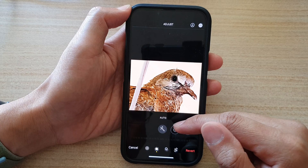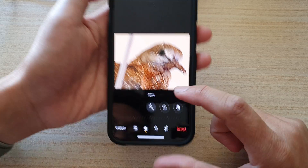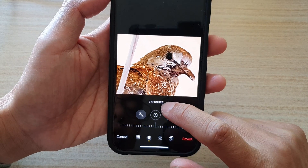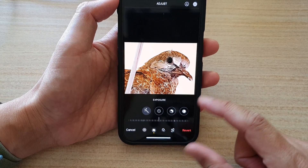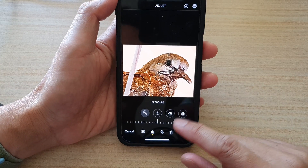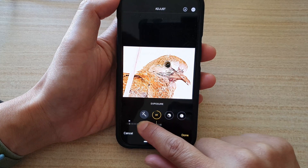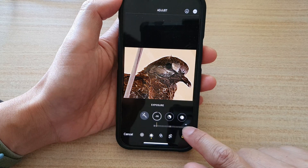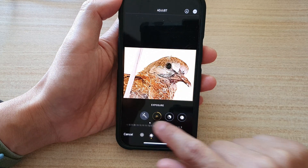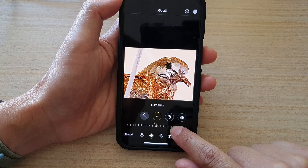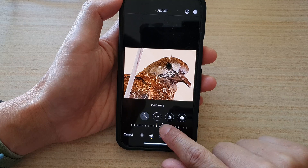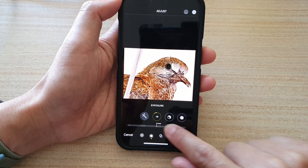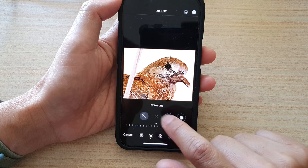Next, tap on the exposure icon at the bottom. To change the exposure, you just have to drag the bar at the bottom to the left or to the right. Moving the bar left or right will add or decrease the exposure.